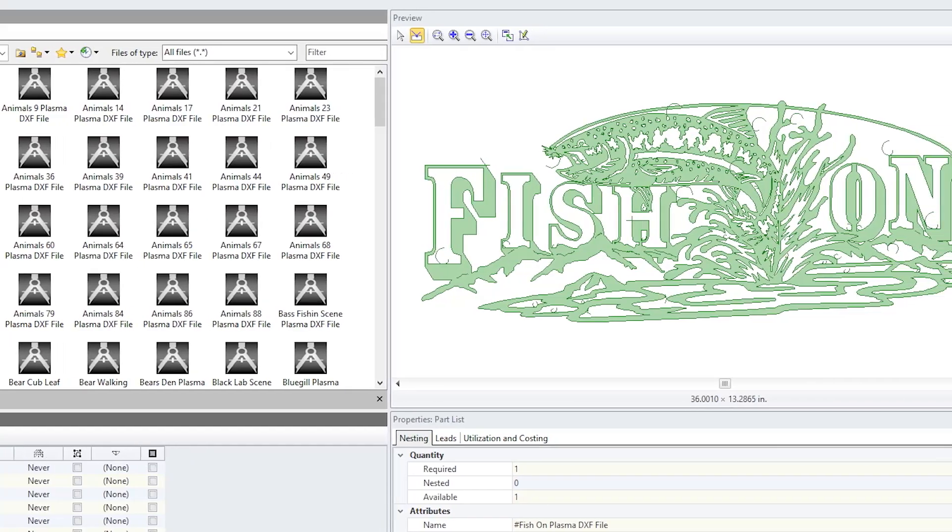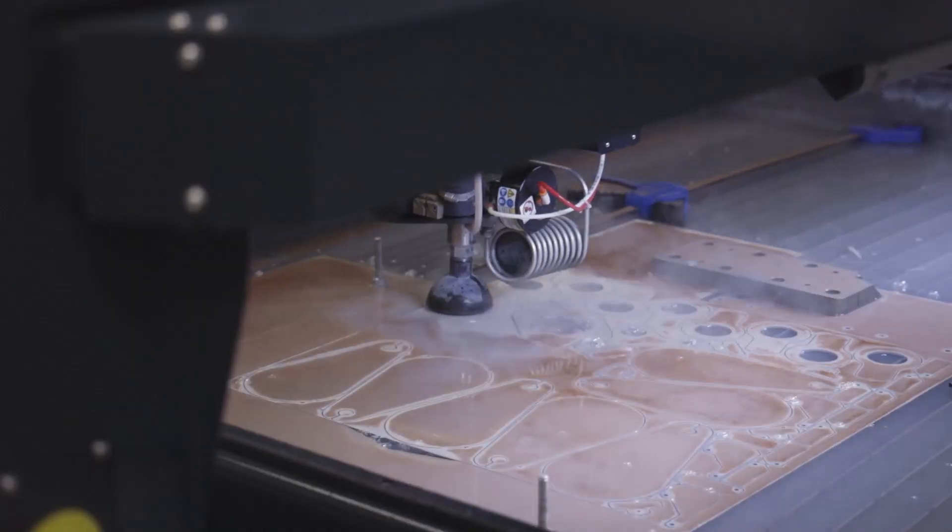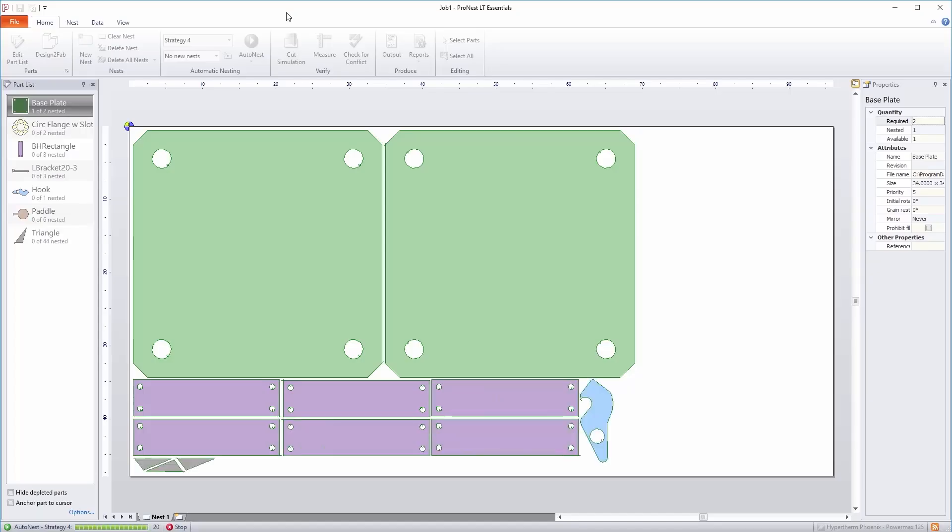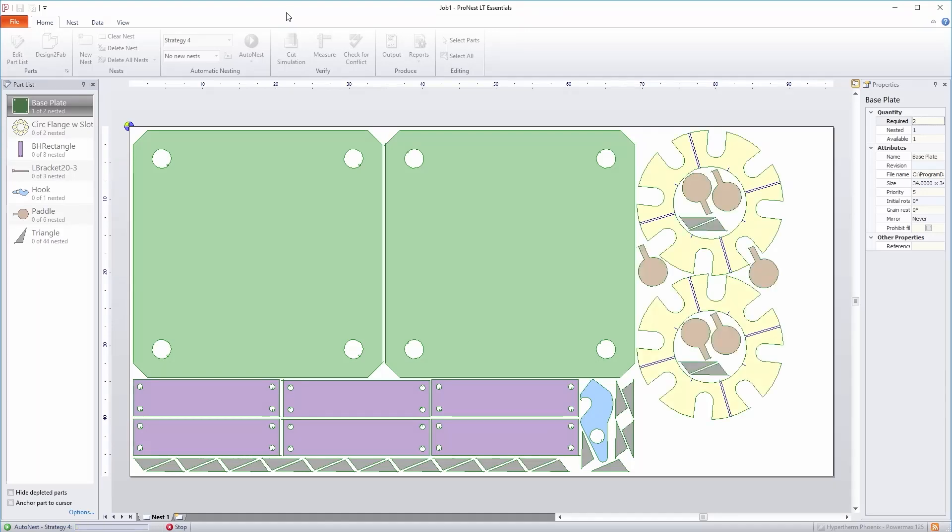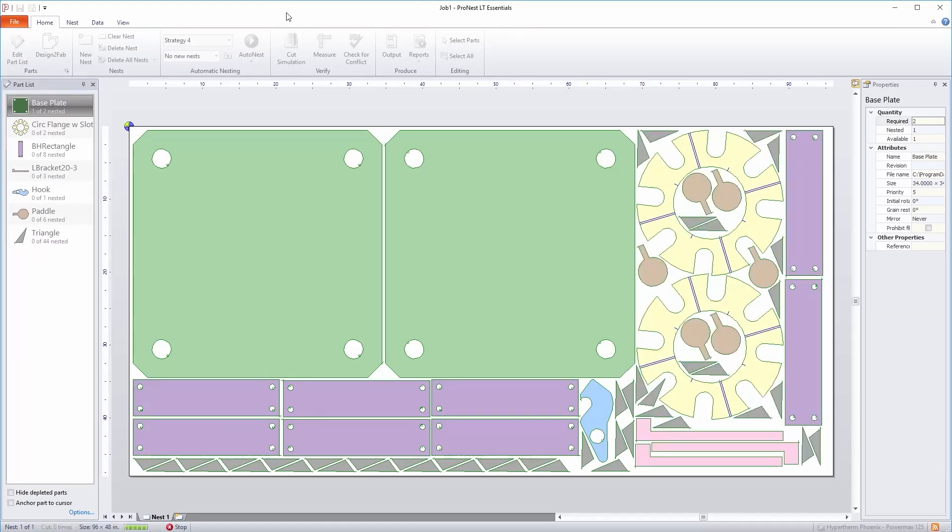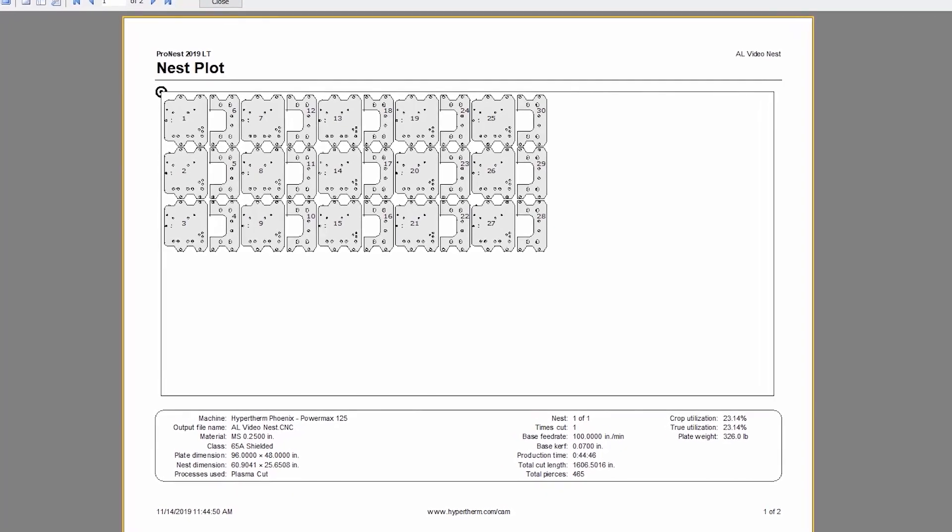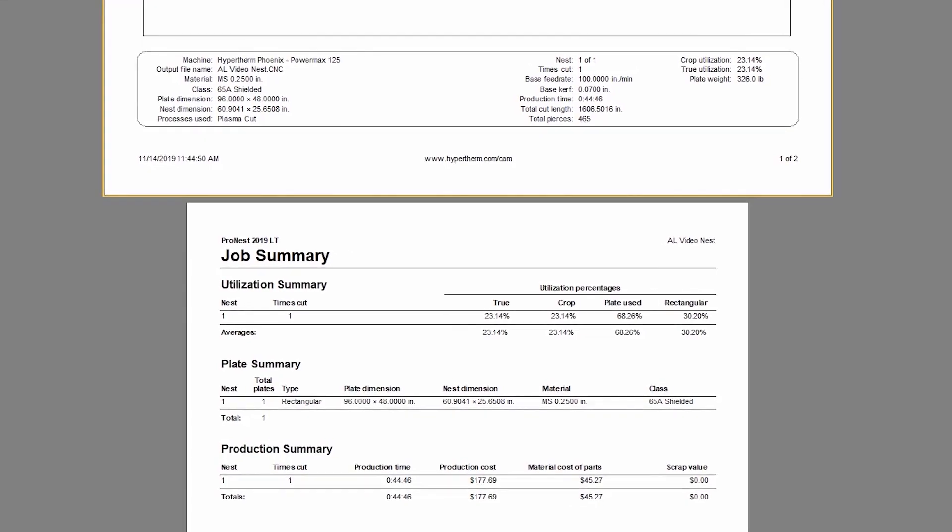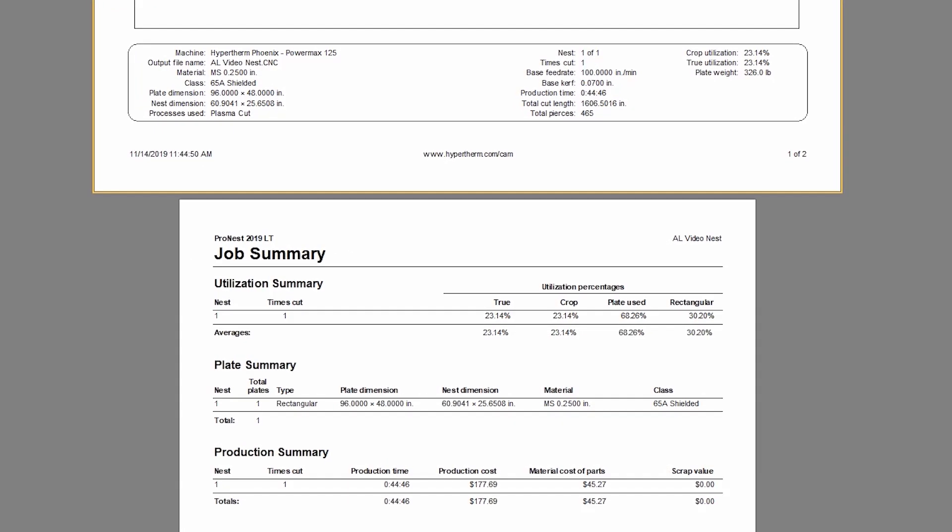For larger jobs, maximize plate usage with powerful manual or automatic nesting. You can also track your cut time, materials and costs for each job using the built-in reporting tools.